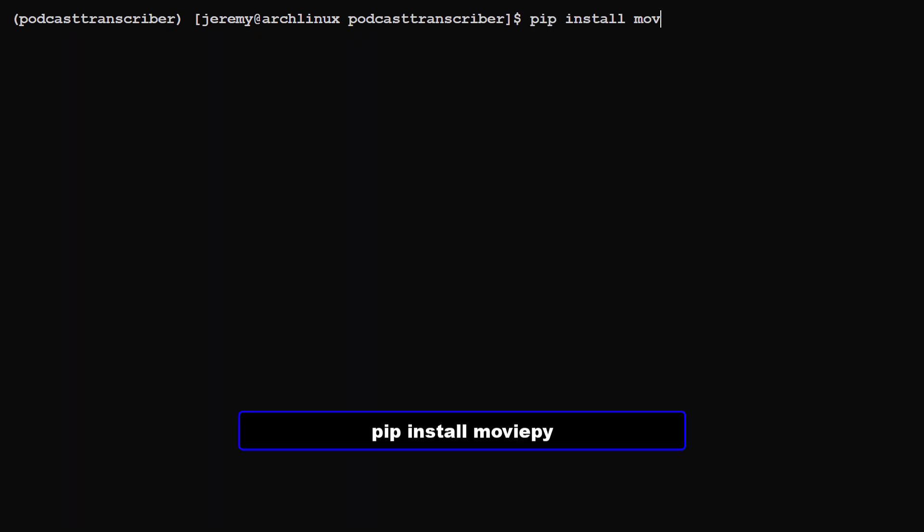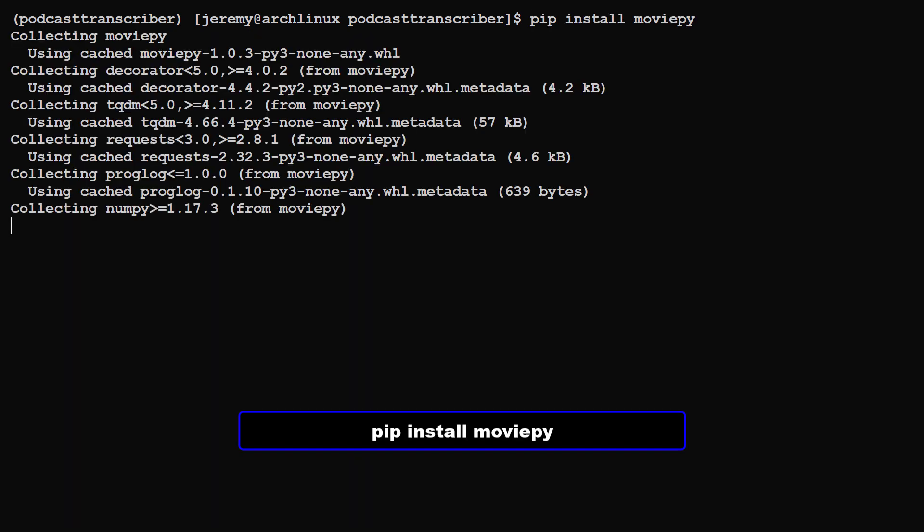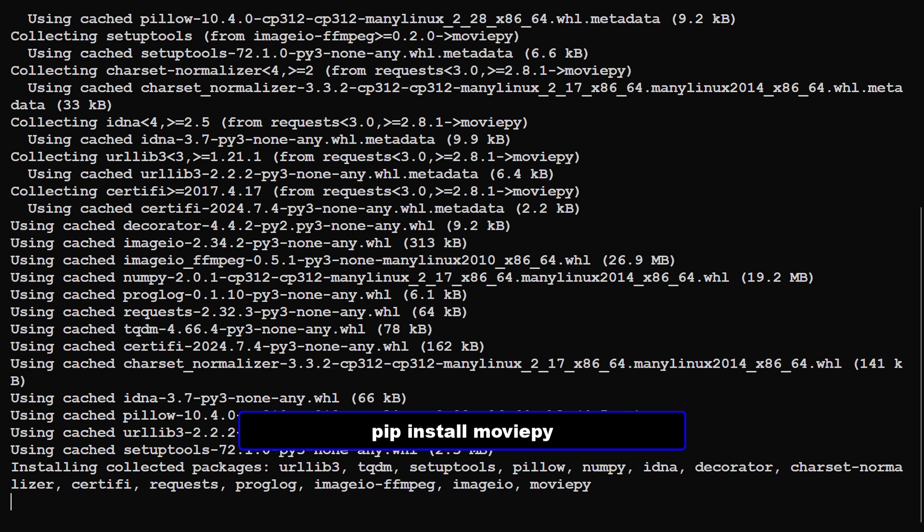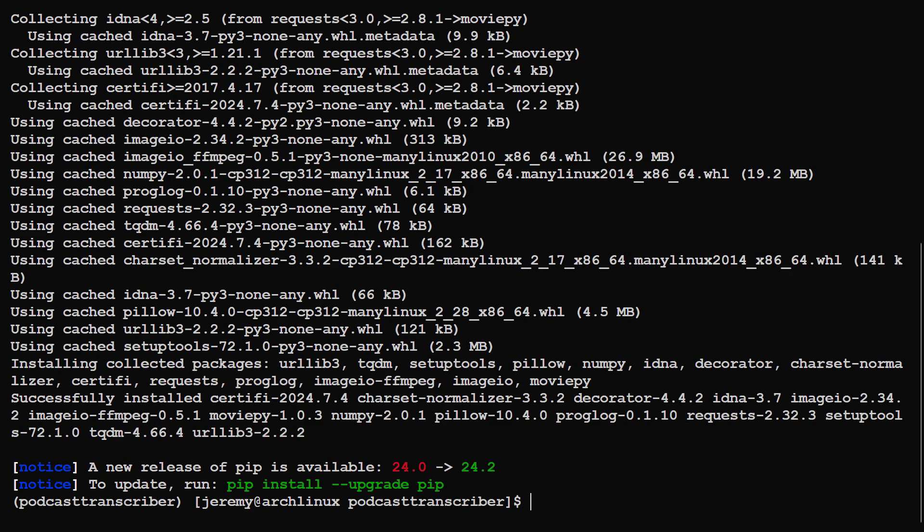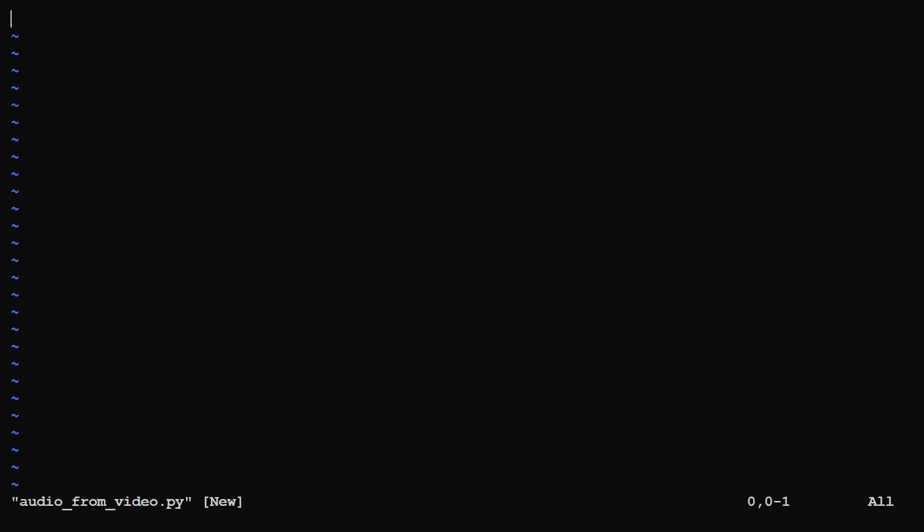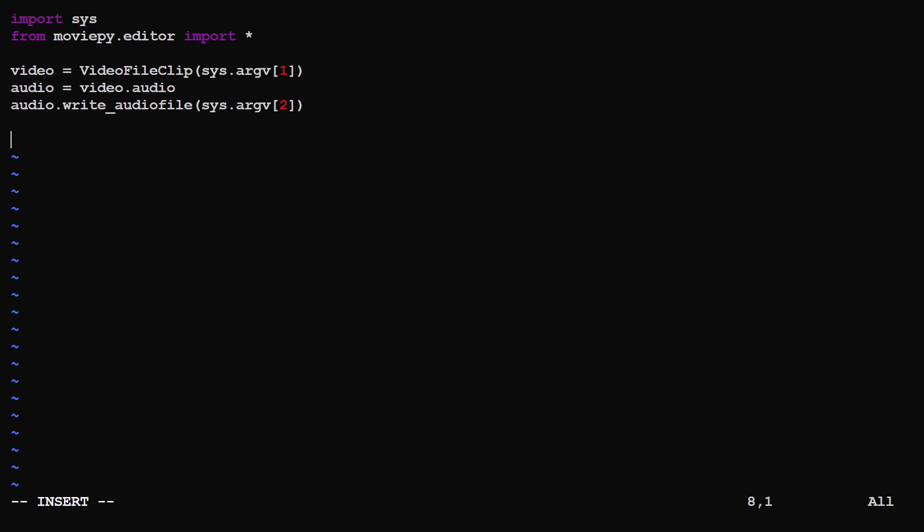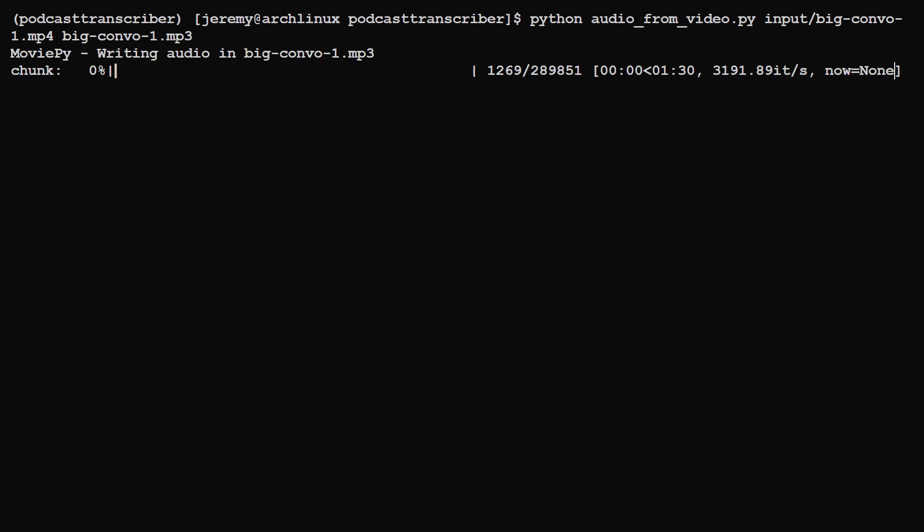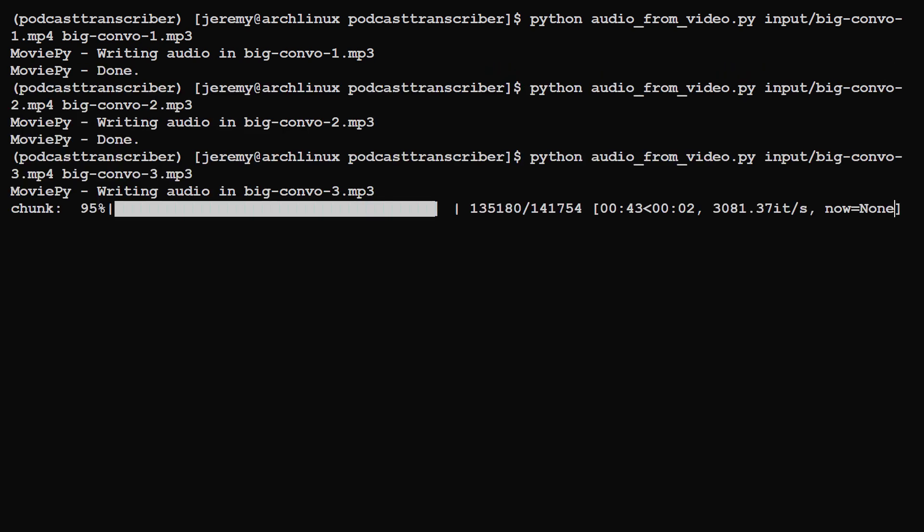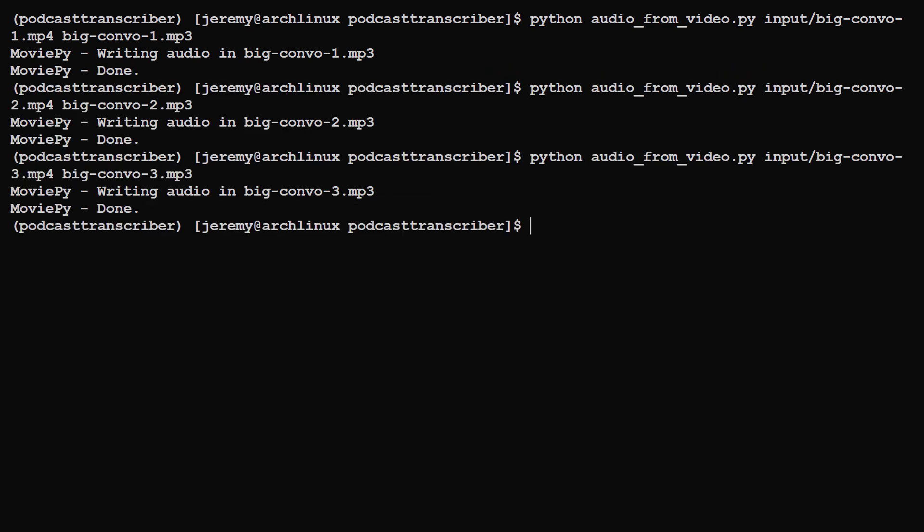For this, I'll use a library named movie.py and it's pretty awesome. So we'll create a Python script here and it'll take two arguments. The video to read and the audio to write out. And as you can see, this is super simple. So we'll run this script and for the input, we'll put in big convo one dot mp4 and have it write big convo one dot mp3 in our root folder. And I'll repeat that for the other two videos. Now we have three audio files that we can use to transcribe into text.